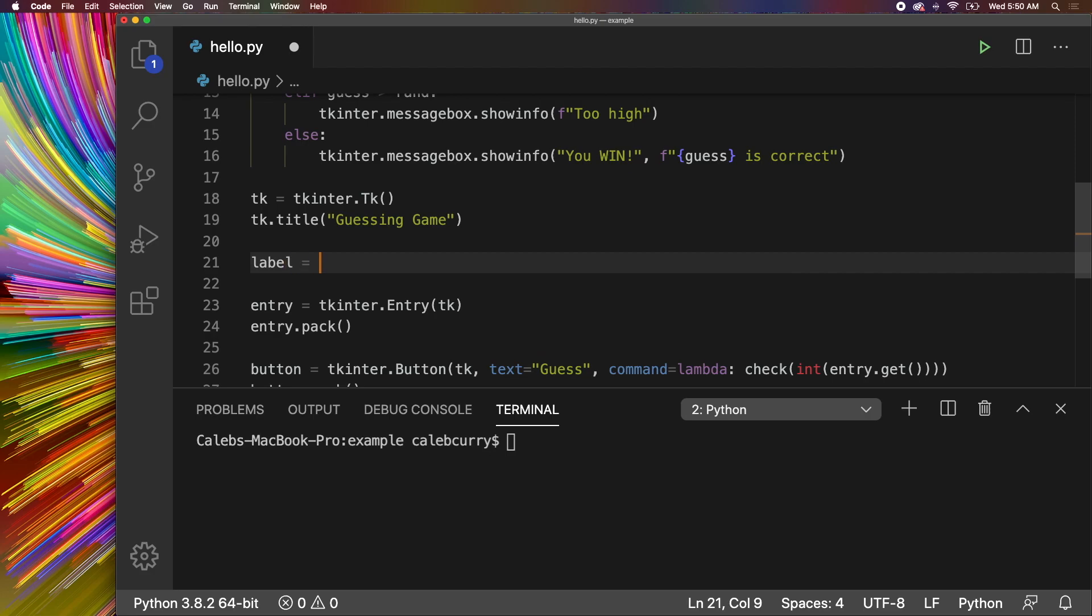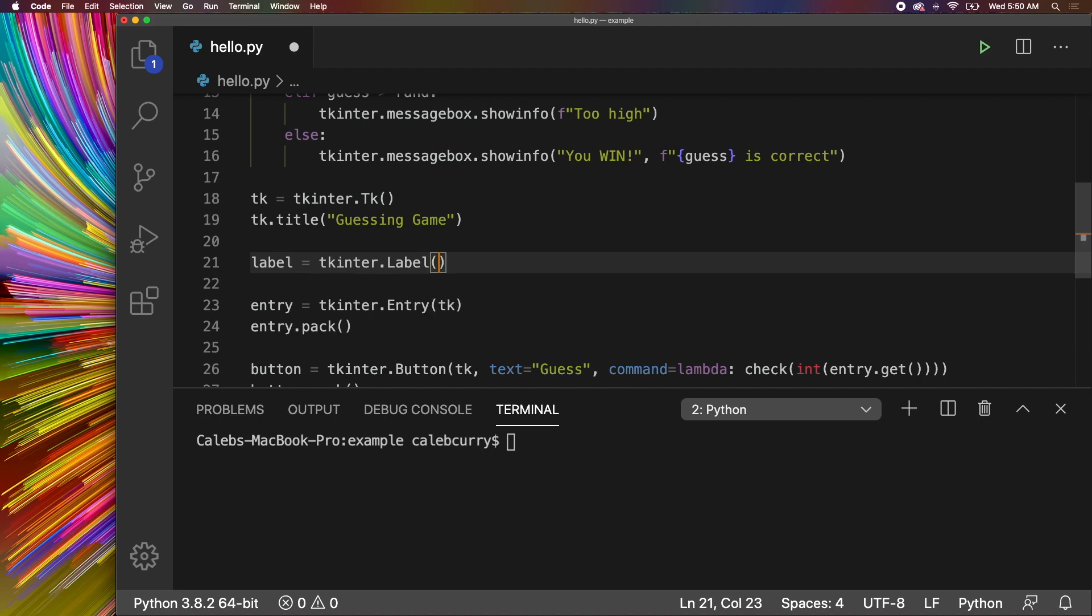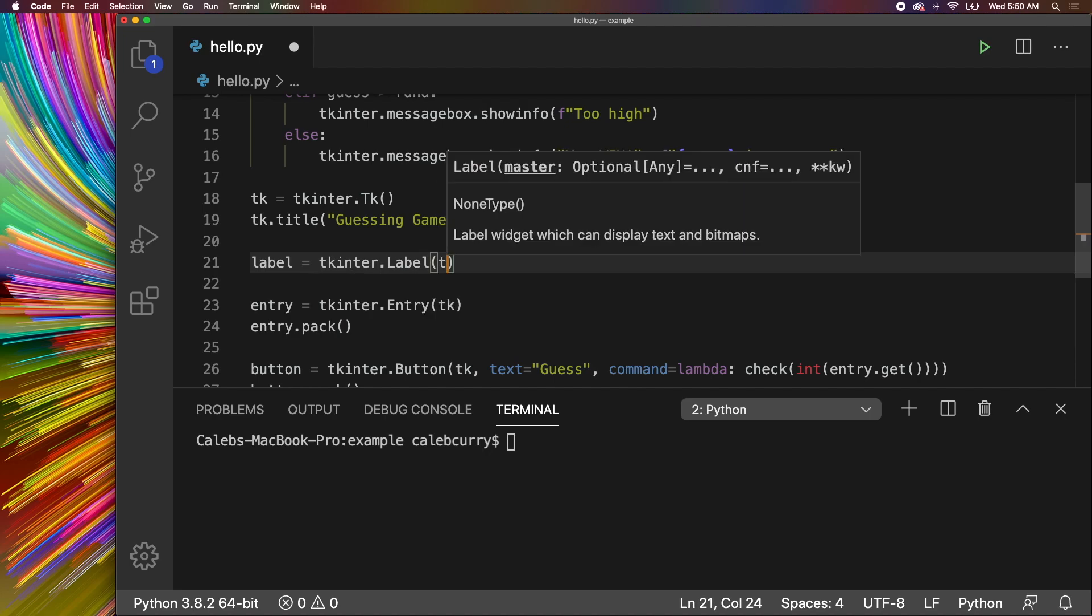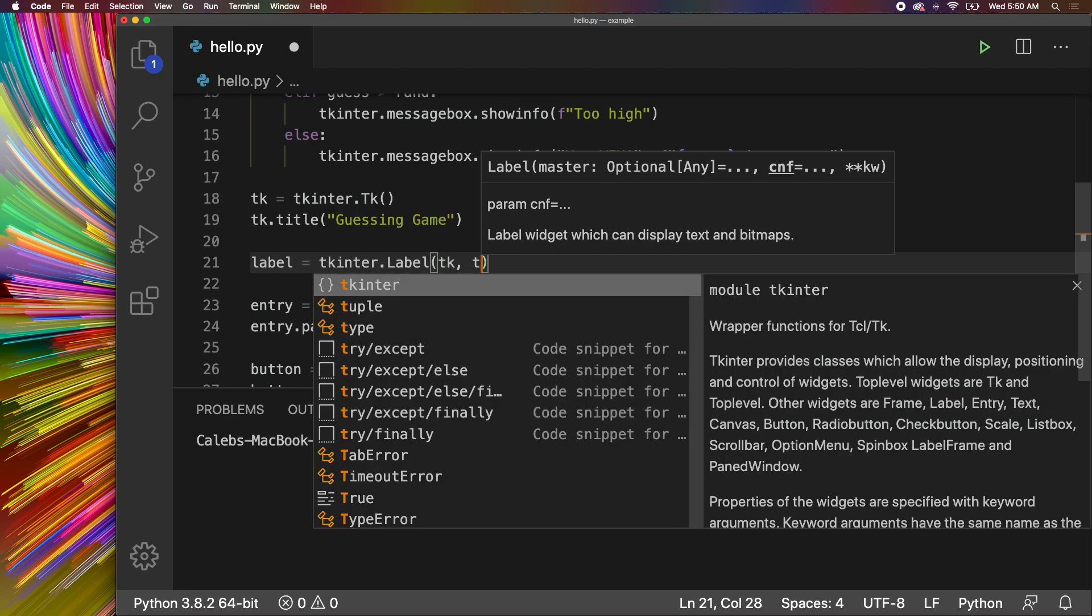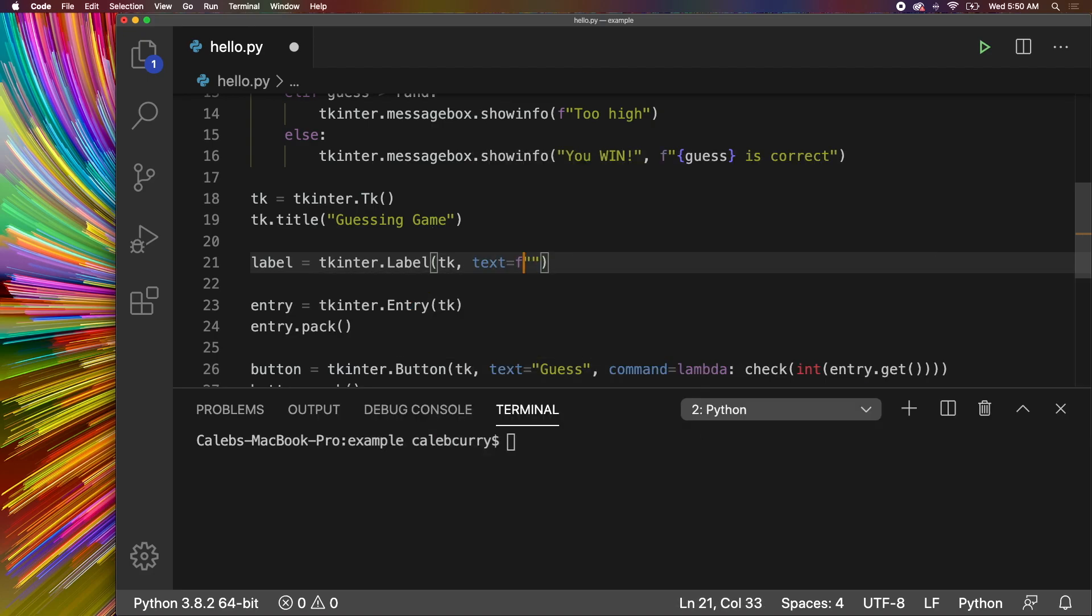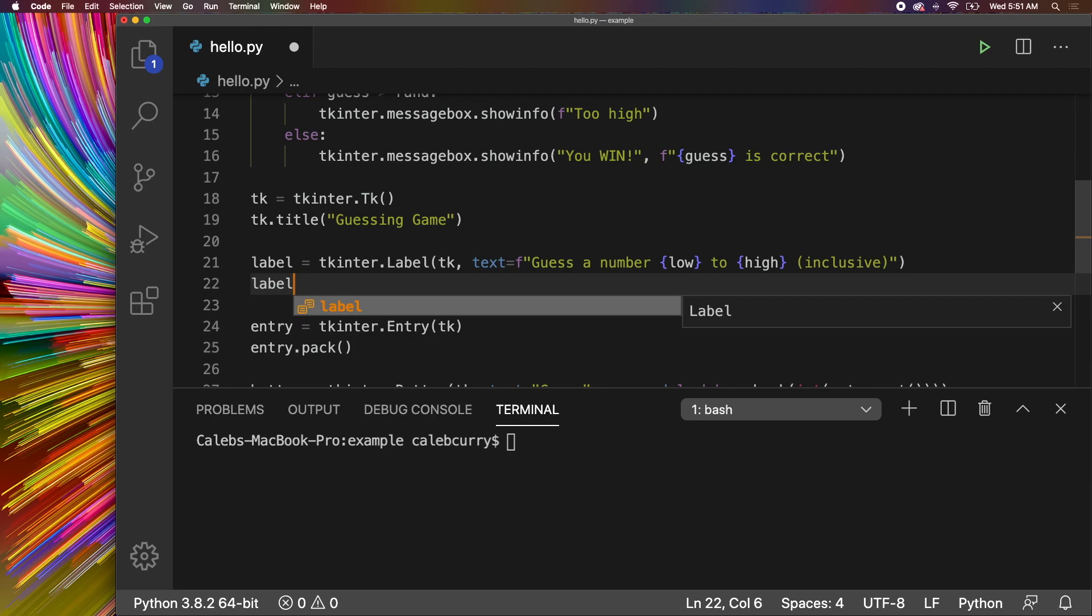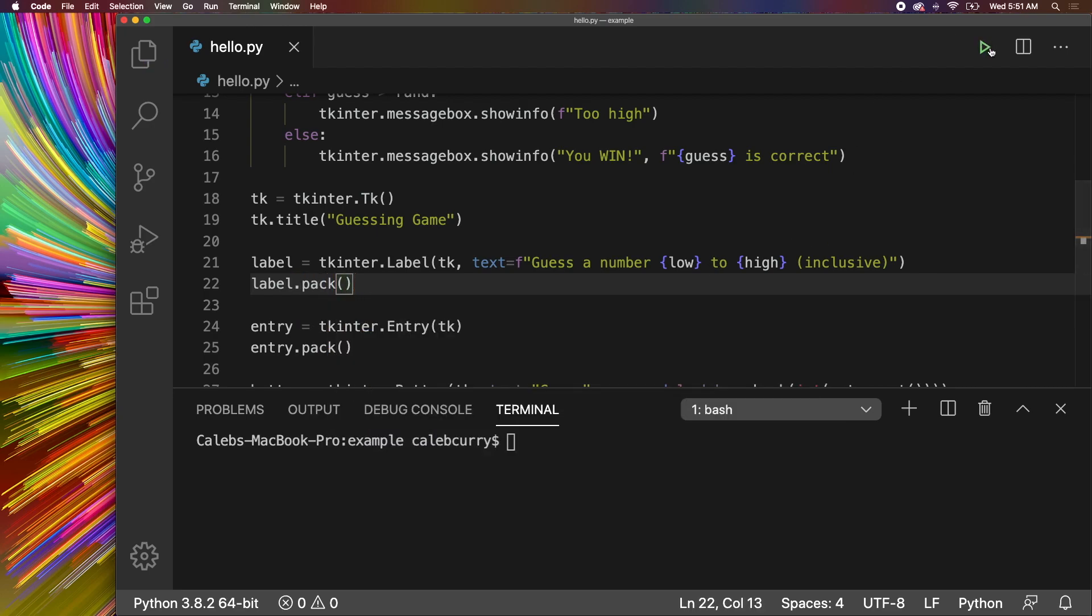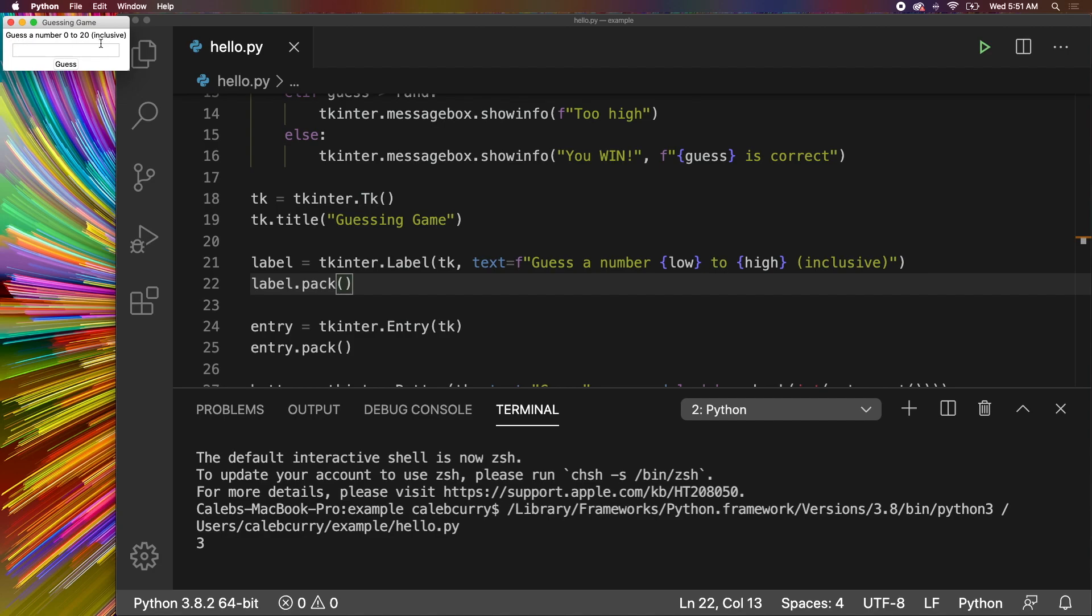To create a prompt or a label so they know what to put in, we can just say label and create a new label by saying tkinter.label. This is going to take two things. So the very first thing is the tk object we created earlier and then a text parameter. We could do a format string to make this easier for us and then say guess a number low to high. And just to be clear, we can say inclusive. So that way they know 0 or 20 is included in this case. And then lastly, we just say label.pack. So that should make the label show up. Run this. And now it's telling us what to do. Awesome. And you can see the 0 and 20 appear dynamically. We're not hard coding those values.